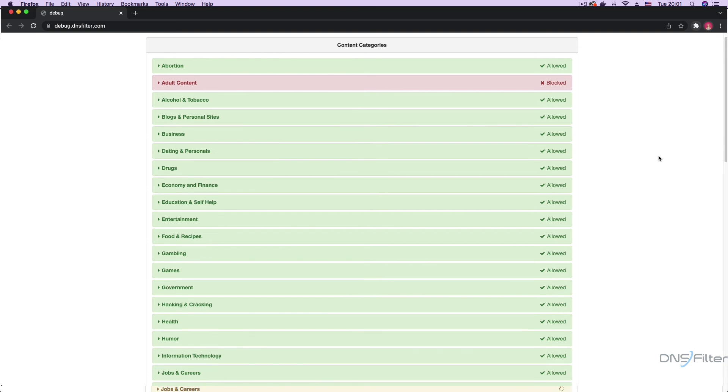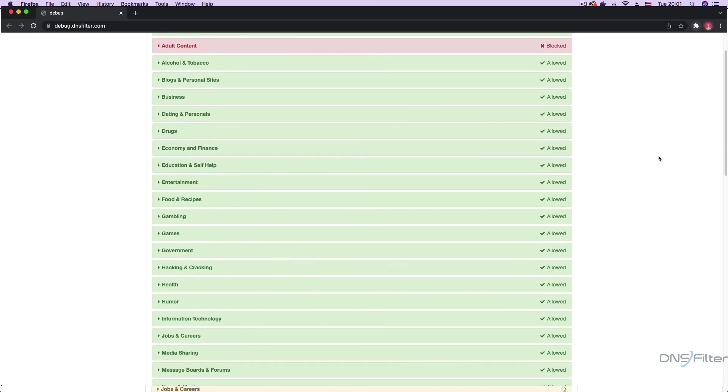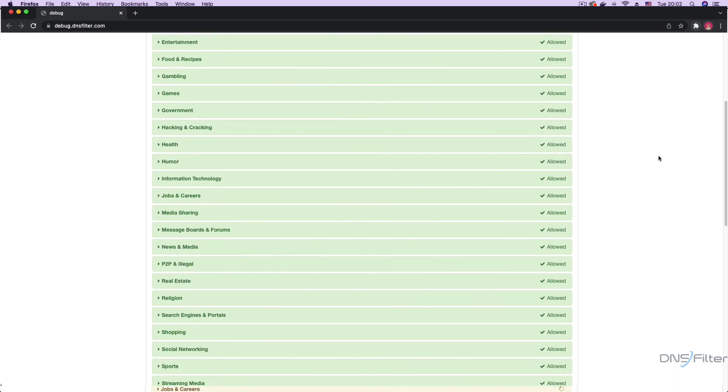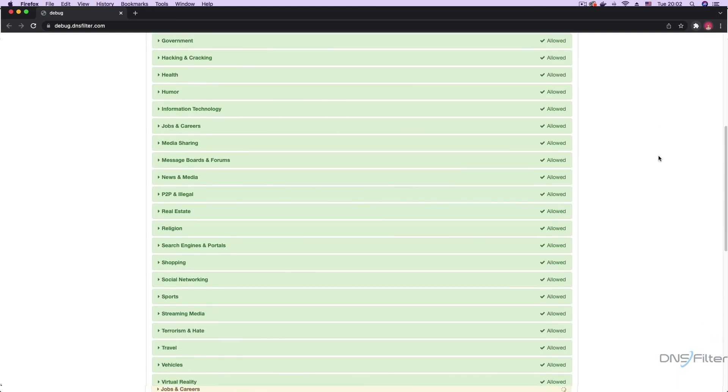To complete the testing process, open up a browser window and type in bug.dnsfilter.com.